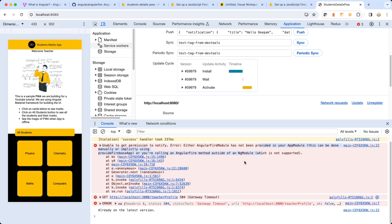We have two options precisely. First, either we can convert our application into an NgModule-based application and then use AngularFire, or the other option is that we start using Firebase outside the realm of AngularFire — we directly import Firebase and start using it. In our case I am not really in favor of converting this application into a module-based application.